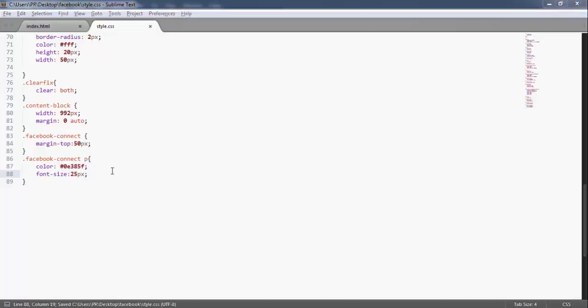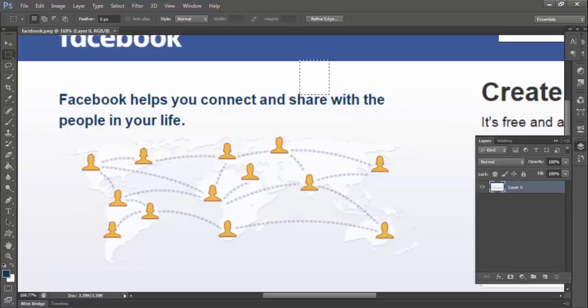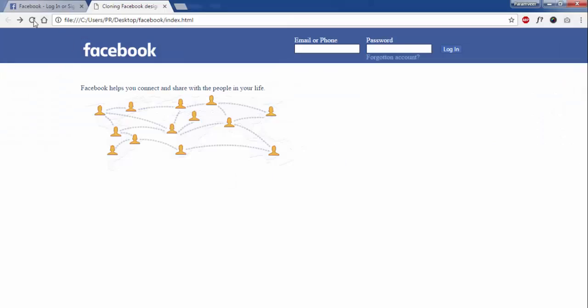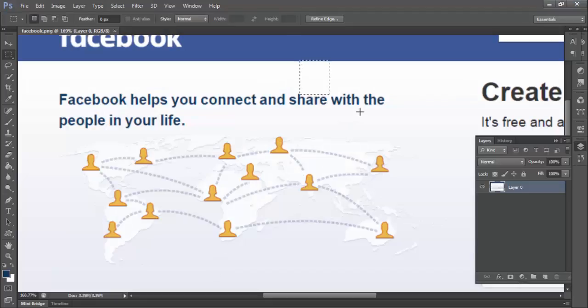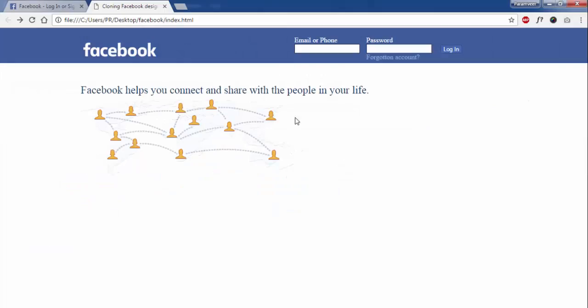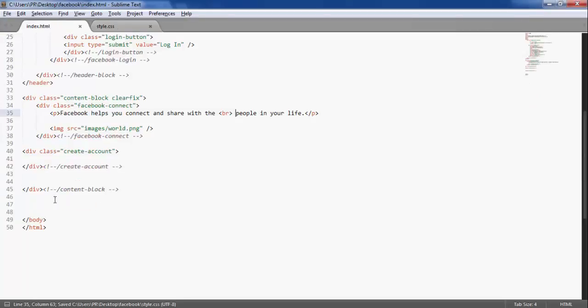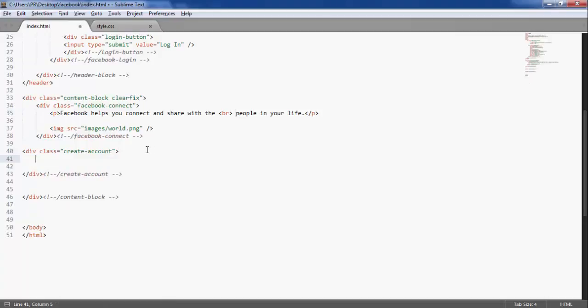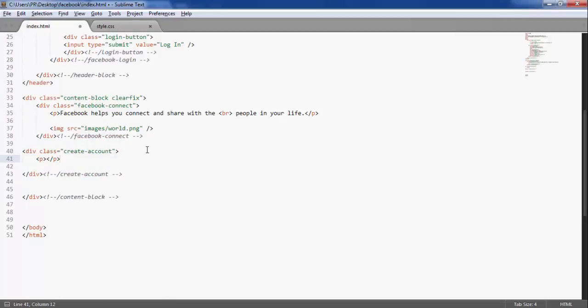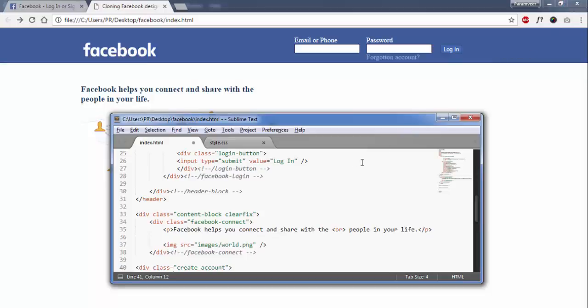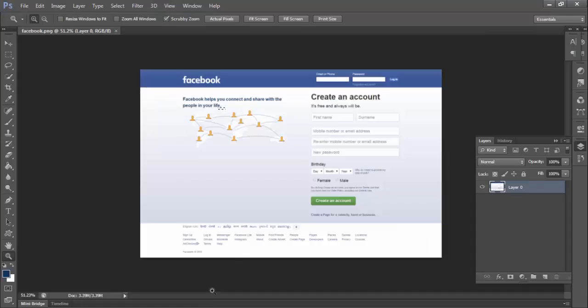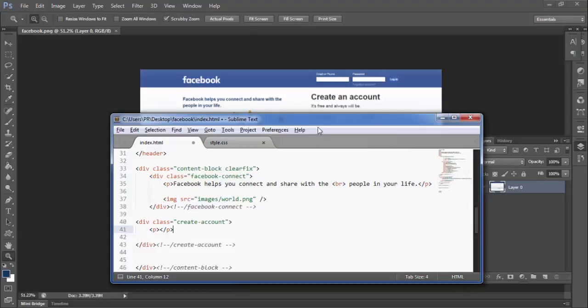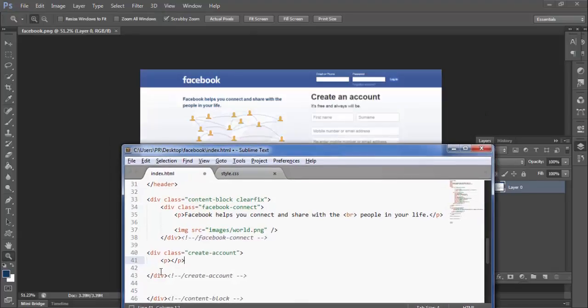Facebook helps you connect and share with people in your life. There is a break here, you would be tagged, and inside it we have a name.